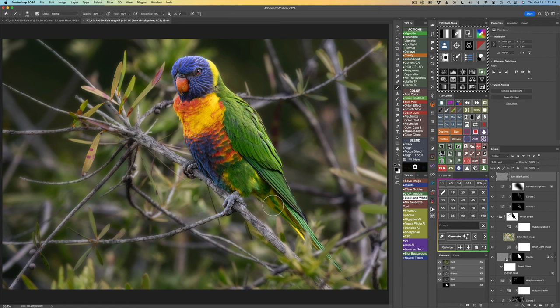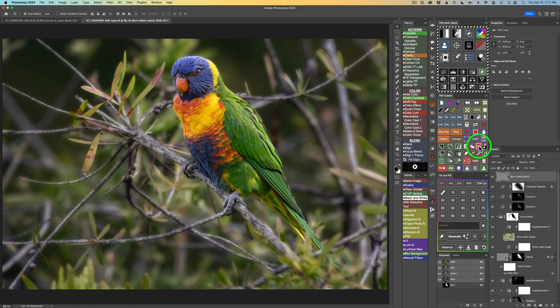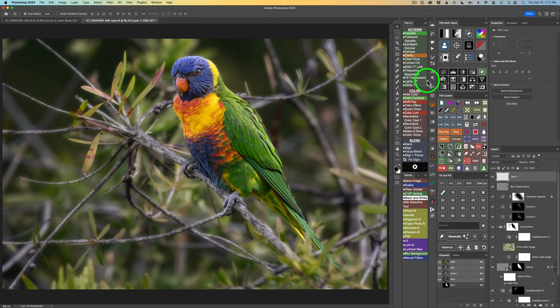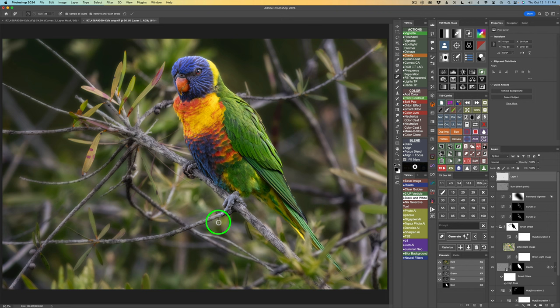If you notice any distracting little leaves or elements, I'll deselect and click to put a blank pixel layer above. I'll grab the Remove tool — the excellent new Remove tool — with Sample All Layers and Remove After Each Stroke. I can just paint right over those areas to get rid of them. Anything you don't like, use the remove tool and you can get rid of that stuff.